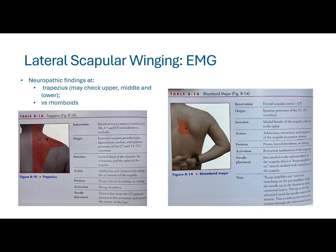For needle EMG, we're going to be looking for neuropathic findings at the trapezius — upper, middle, or lower. In injury cases where you're getting re-innervation findings, which typically re-innervate in a proximal-to-distal pattern, you may be able to trace recovery patterns needling from upper to middle to lower traps. On the right you can see a location for rhomboid needling.